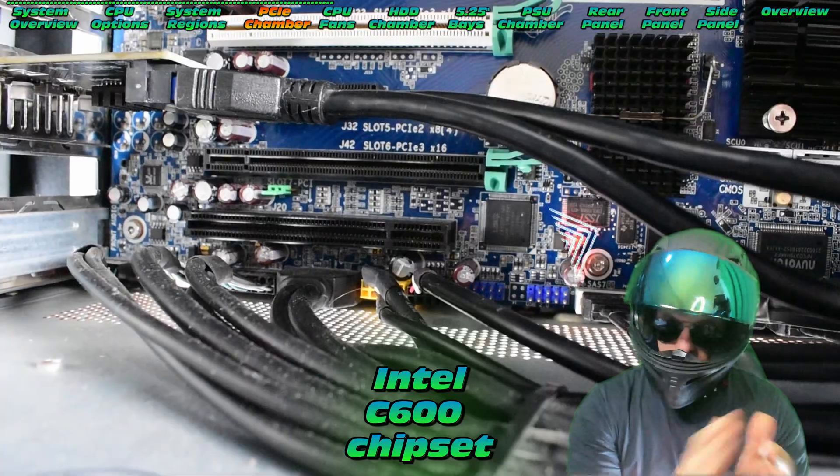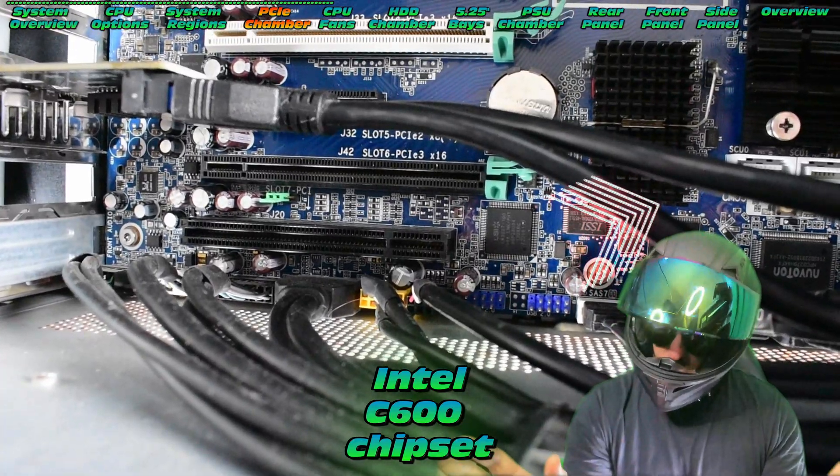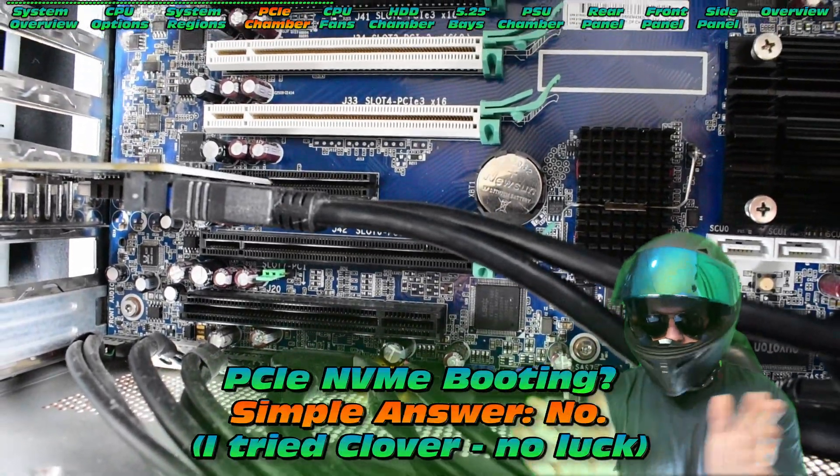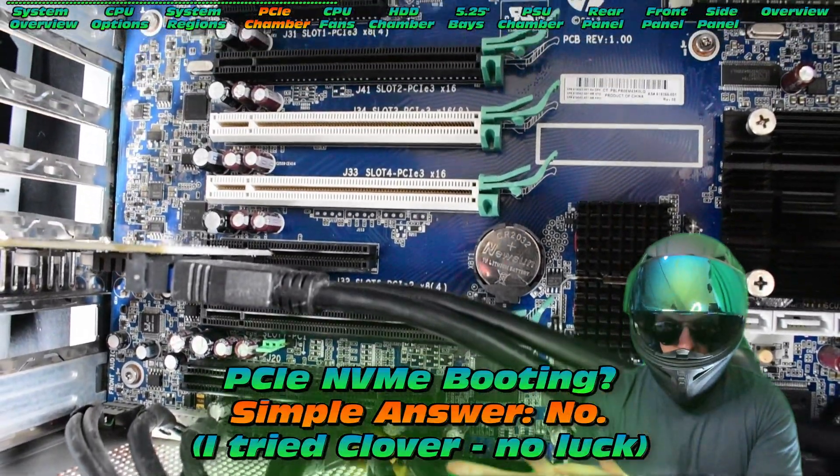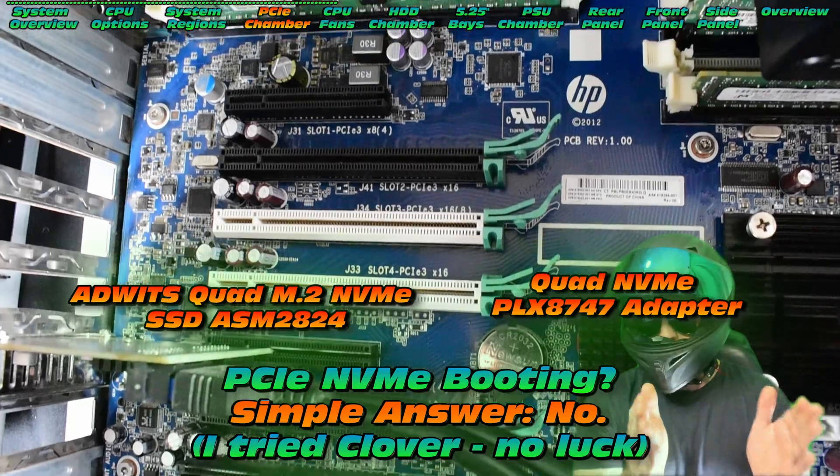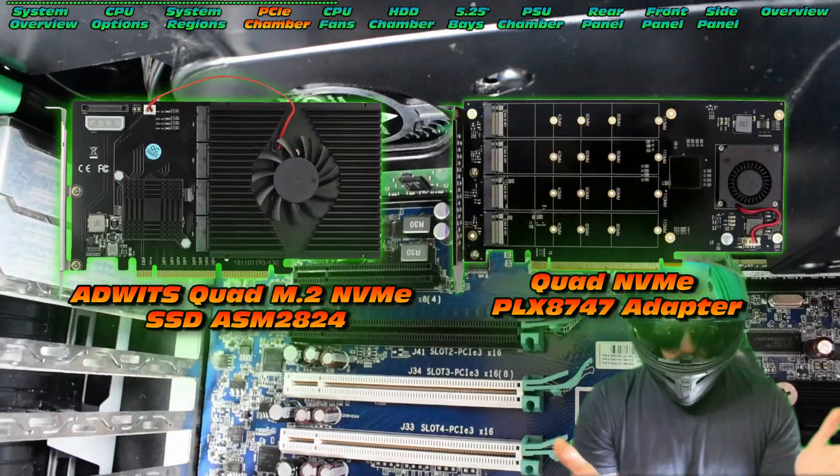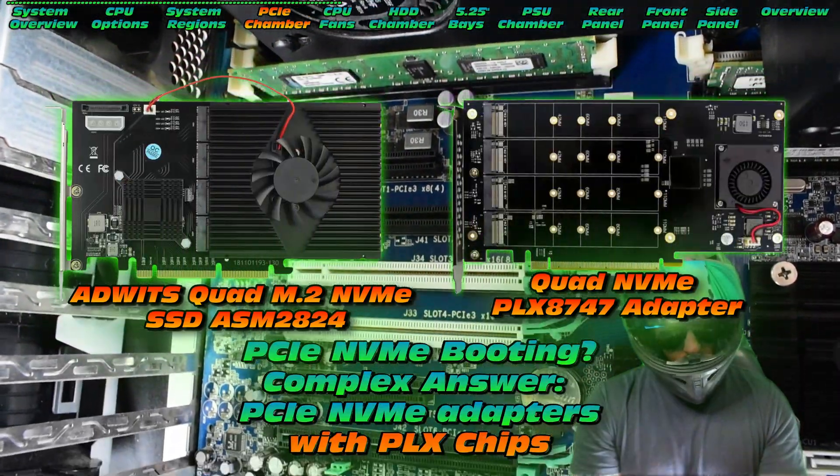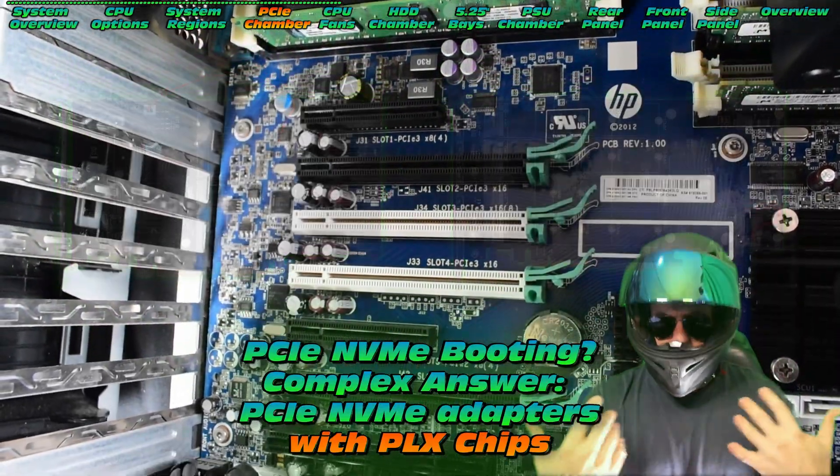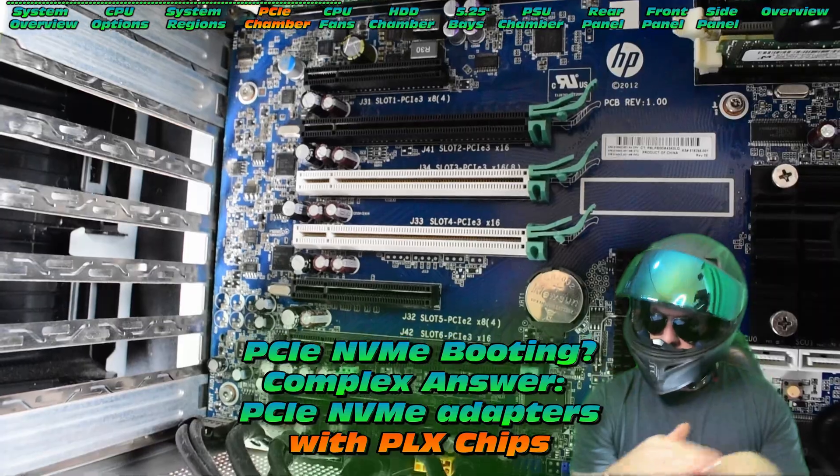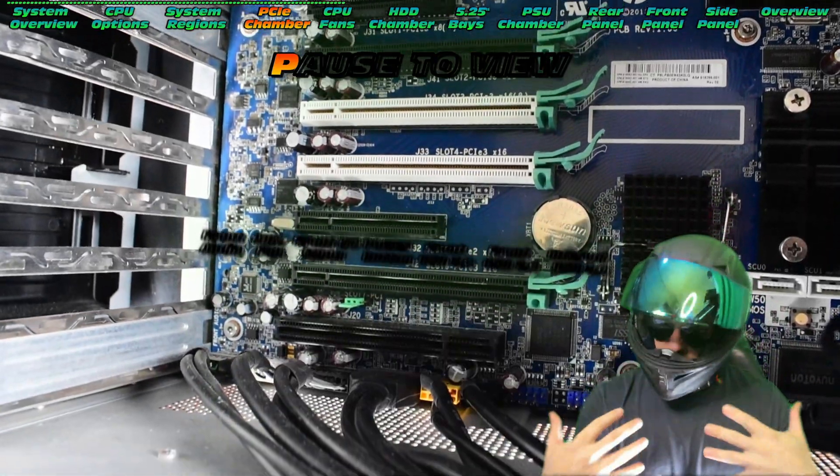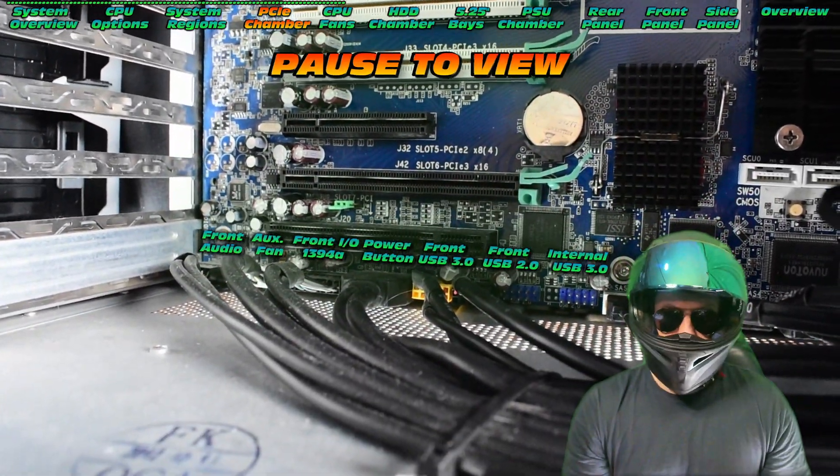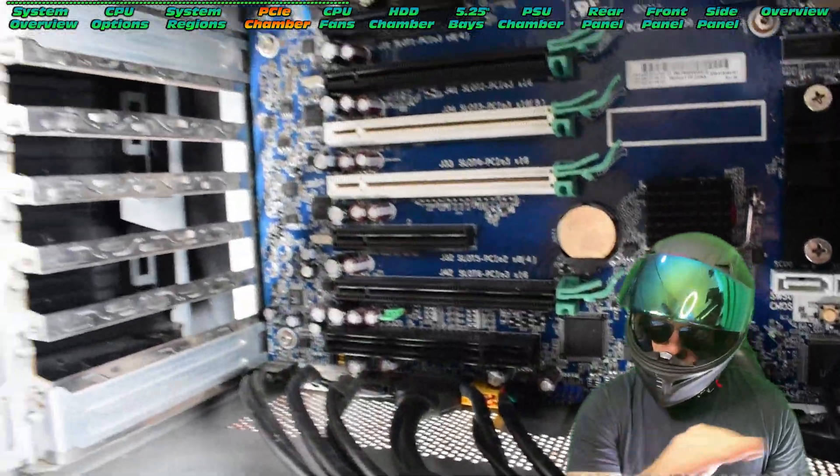We have the C600 chipset. Can this boot off an NVMe, that's the thing we want to know. No, unfortunately not, unless you use a PLX-based PCIe adapter, that will allow it, but otherwise no. I did try and boot from an NVMe, but it never worked. Take note, no bifurcation in the BIOS.